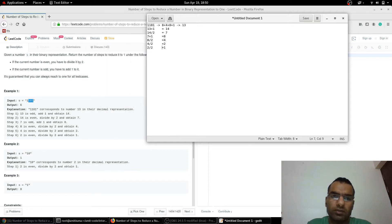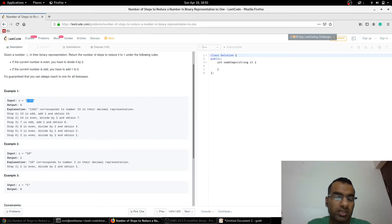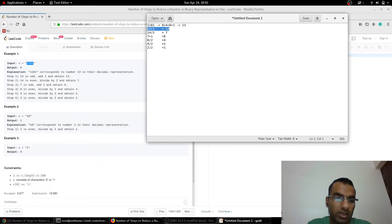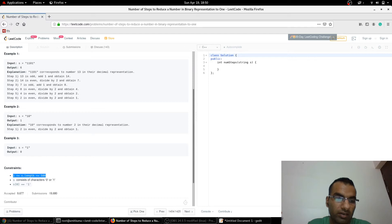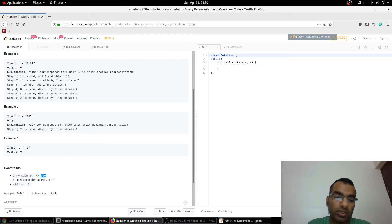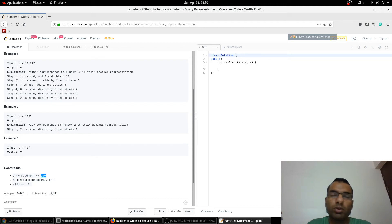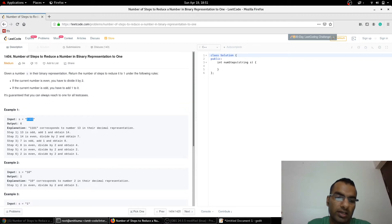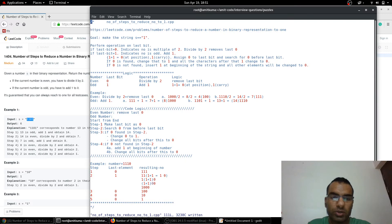There are two methods. The first method is to convert the binary number into a decimal number. But as we can see from the input constraints, the string can have a length of 500, so we'd need a decimal number as large as 2 raised to power 500. We don't have that in C — we can only go up to 2 raised to power 64. So an alternate way is to take it as a string and do the calculations on it directly.